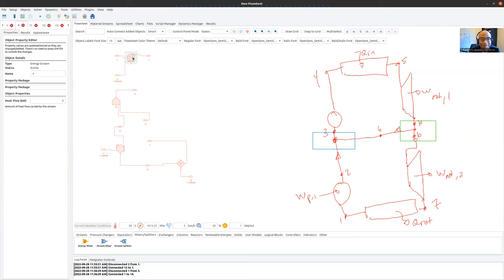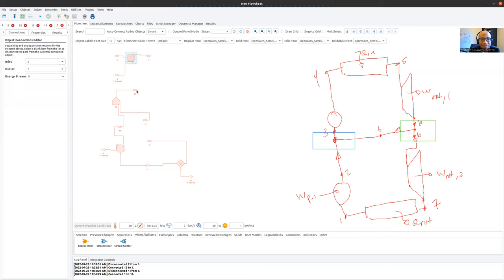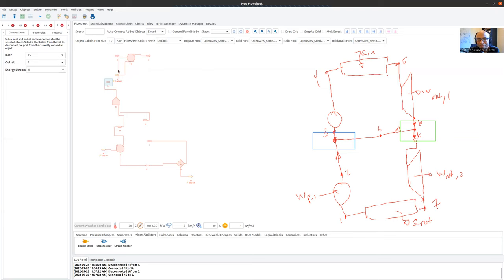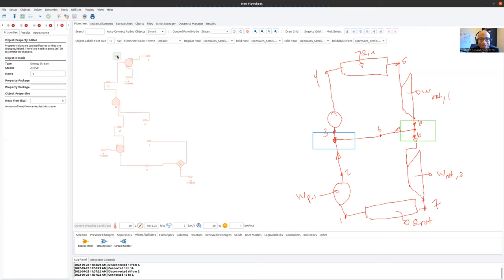I'll clean up by deleting the dangling material stream. I rotate pump two — go to Appearance and rotate 270 degrees so the energy stream comes in nicely. I move material stream 3 so the layout looks like my diagram. Now we have the left branch — the pump branch — in place.